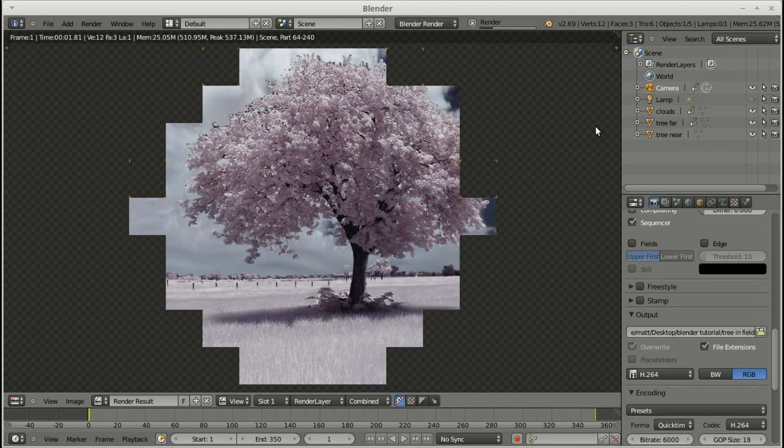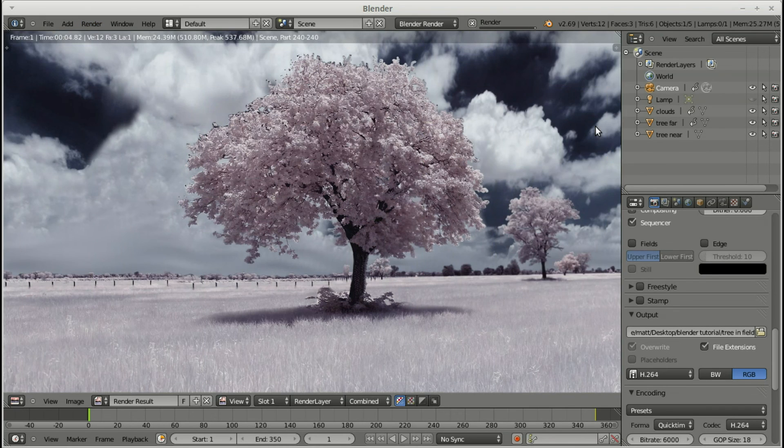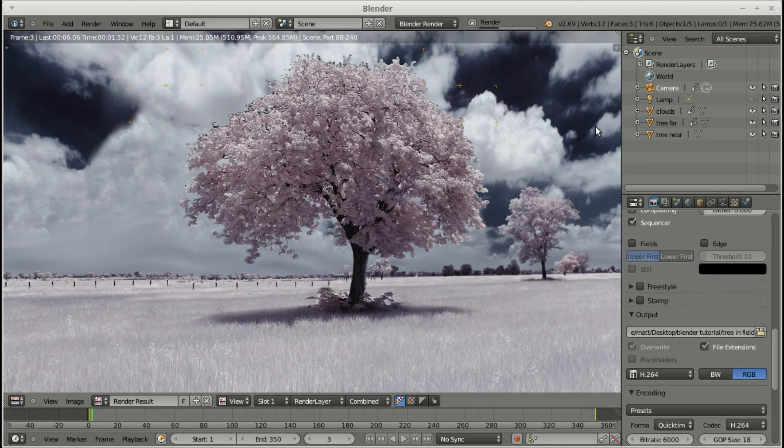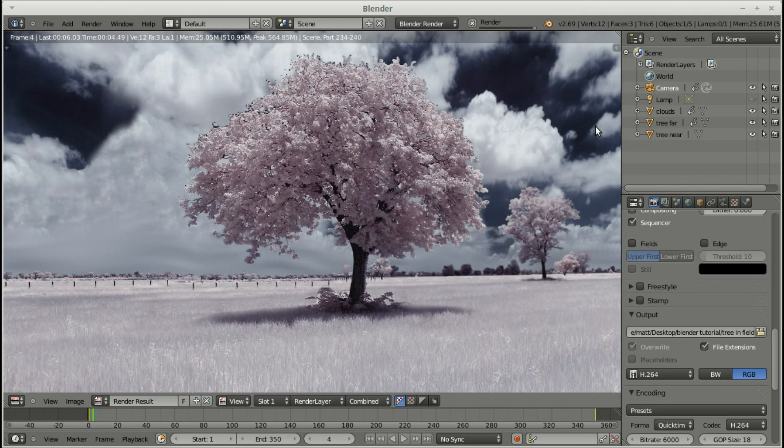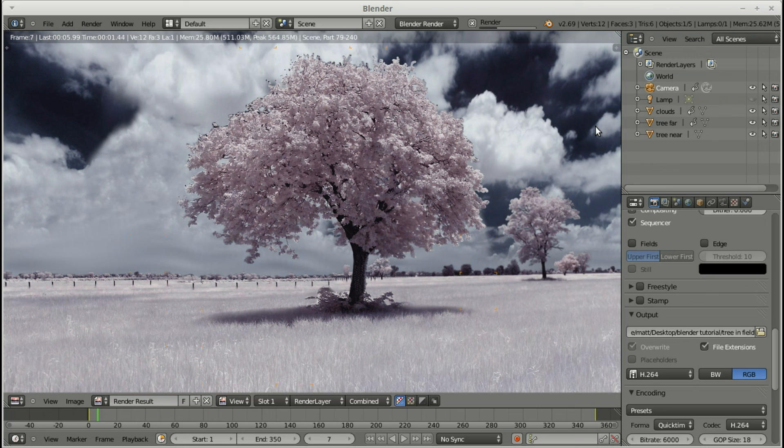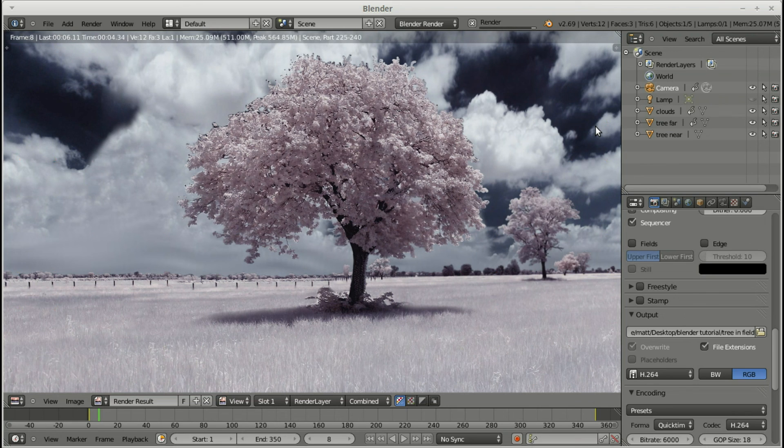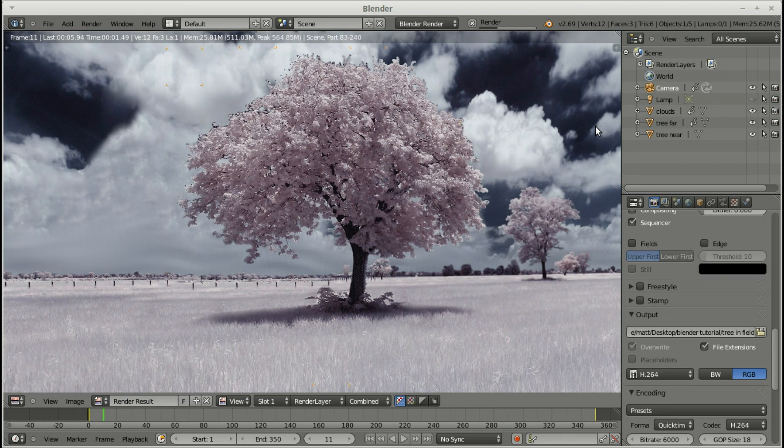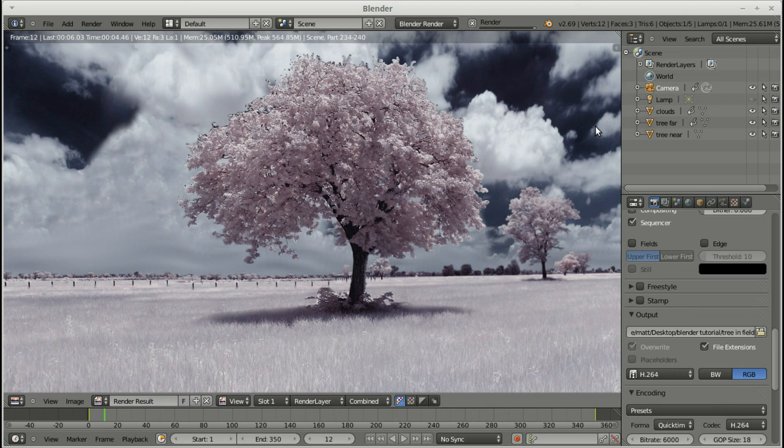Once you're ready, you just hit render animation. And depending on how big your image is and how fast your computer is, it goes through frame by frame animating it. Does a pretty good job. And you can do things on your computer while this is working and it doesn't really seem to affect it too much. Well, that's my experience so far.